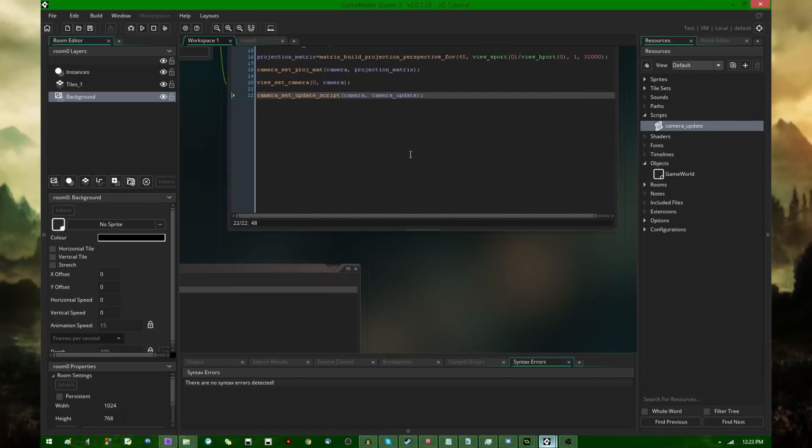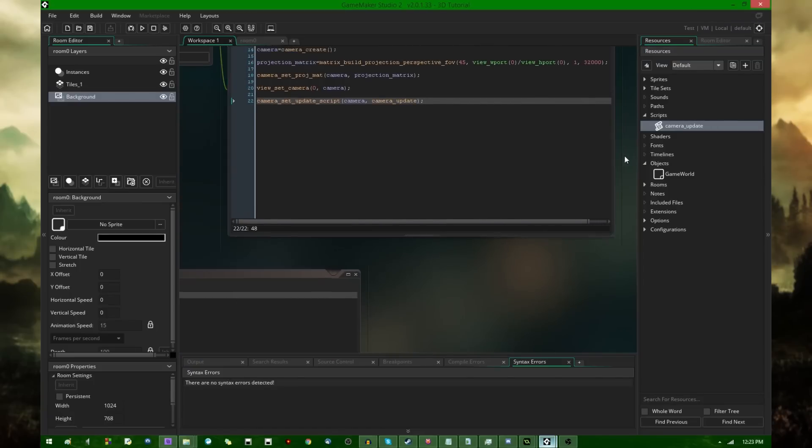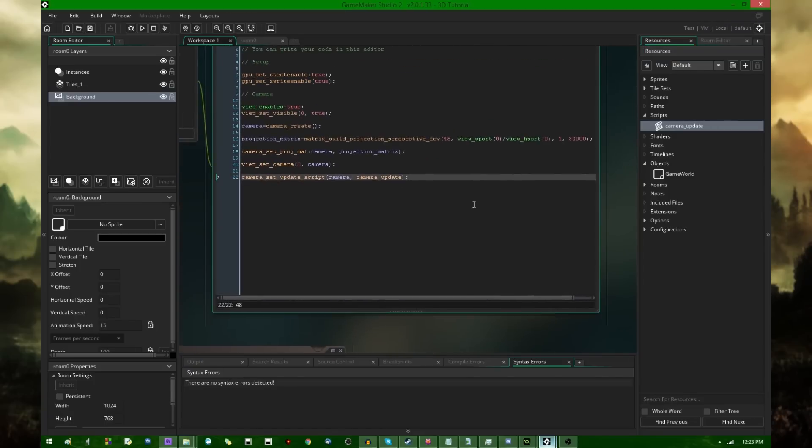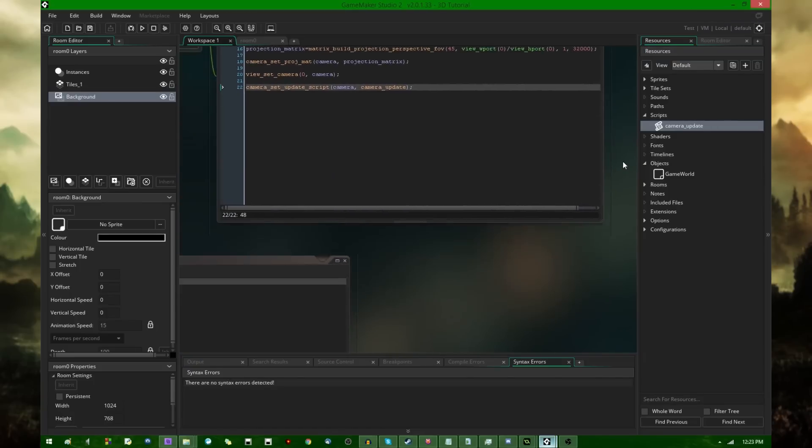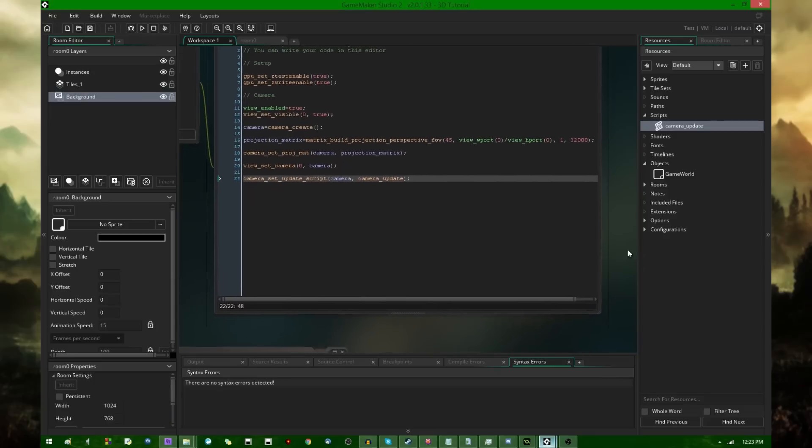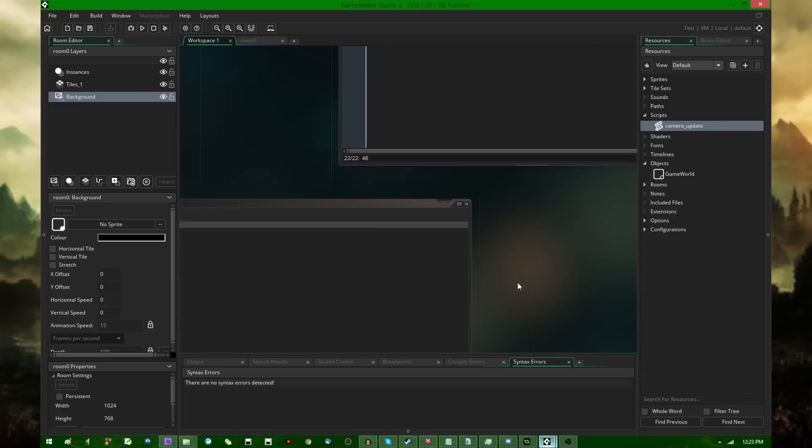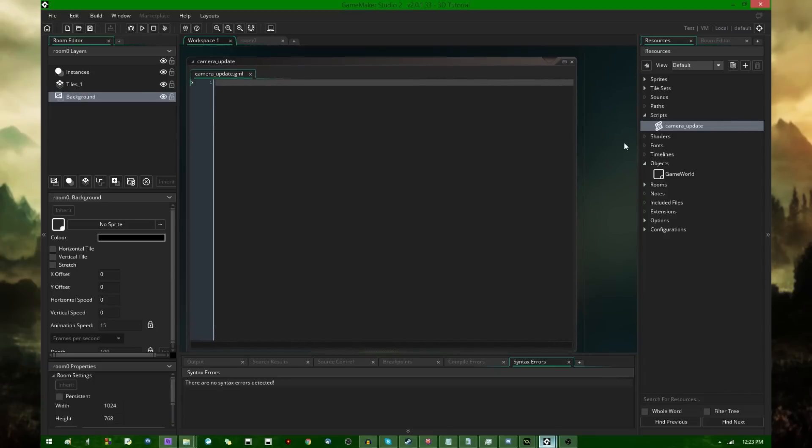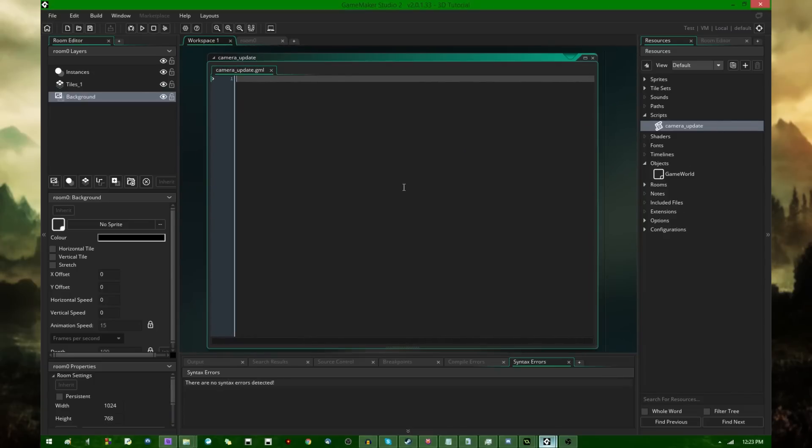So I'm going to go and create that script called camera_update. And now if I go over here, it's going to be highlighted in yellow for syntax highlighting. That's a script index, not a variable.